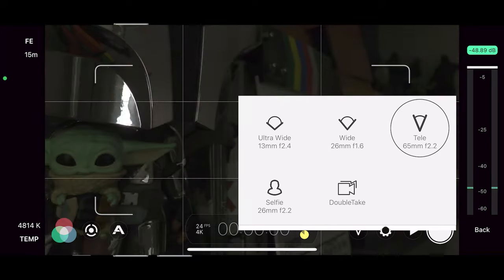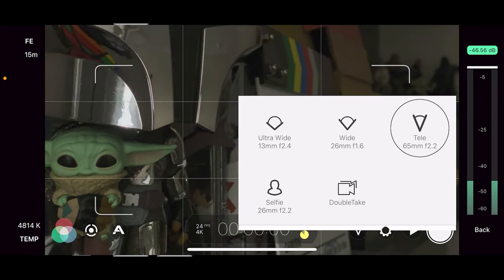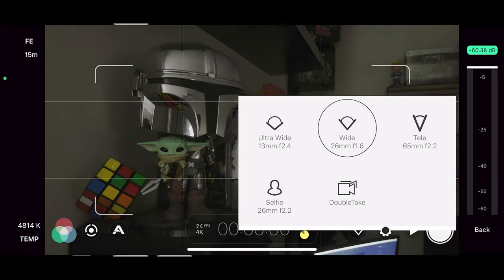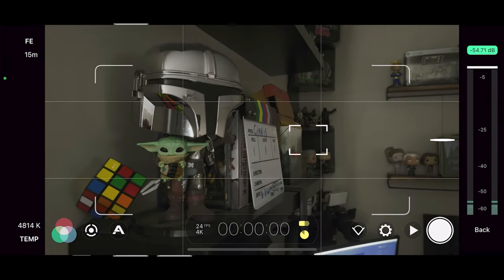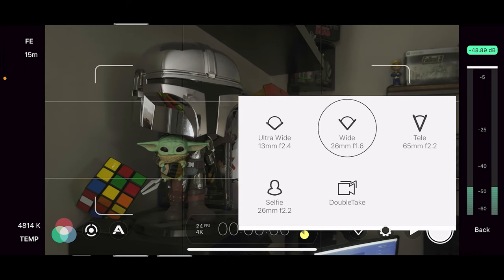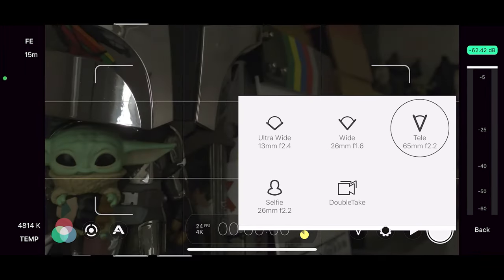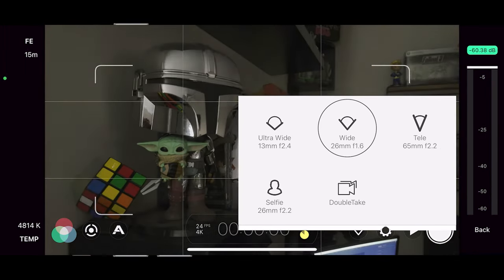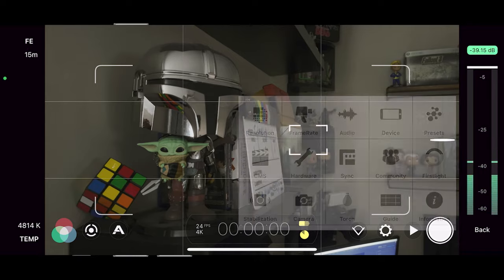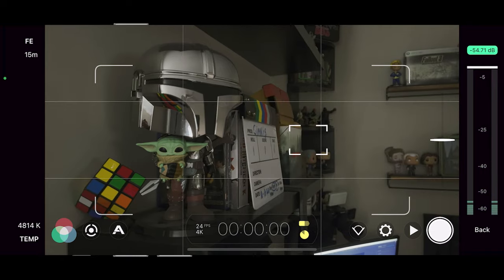You will need to use the fastest lens available to you on your device. On my iPhone 12 Pro Max, the fastest lens available is the wide aperture at f1.6. Be sure to use the fastest lens available on your device to get the best image in low light.